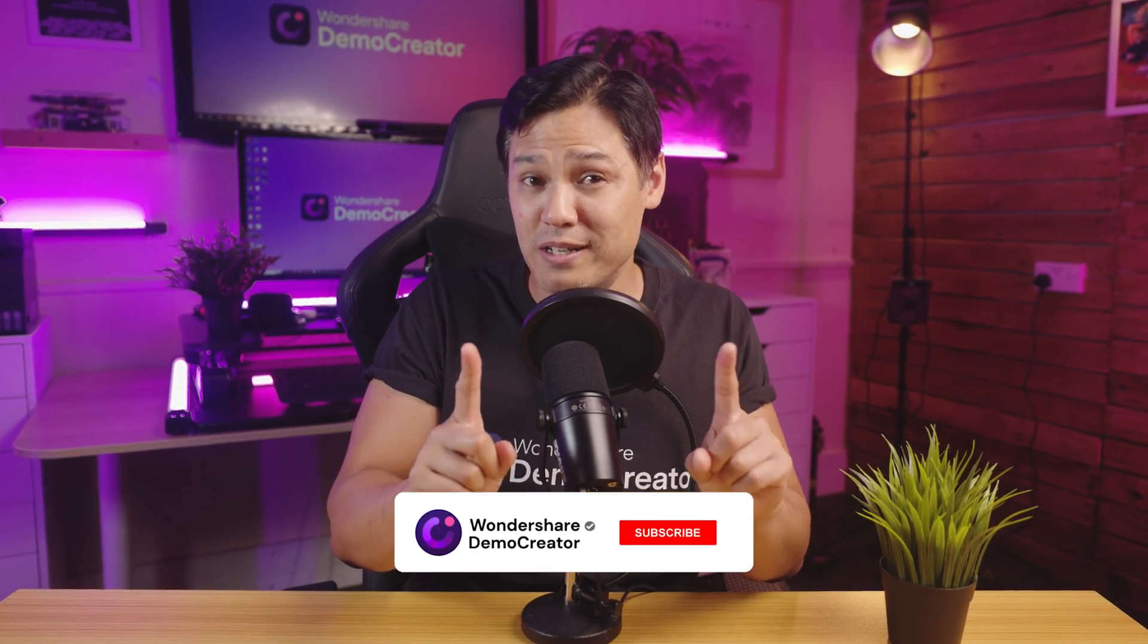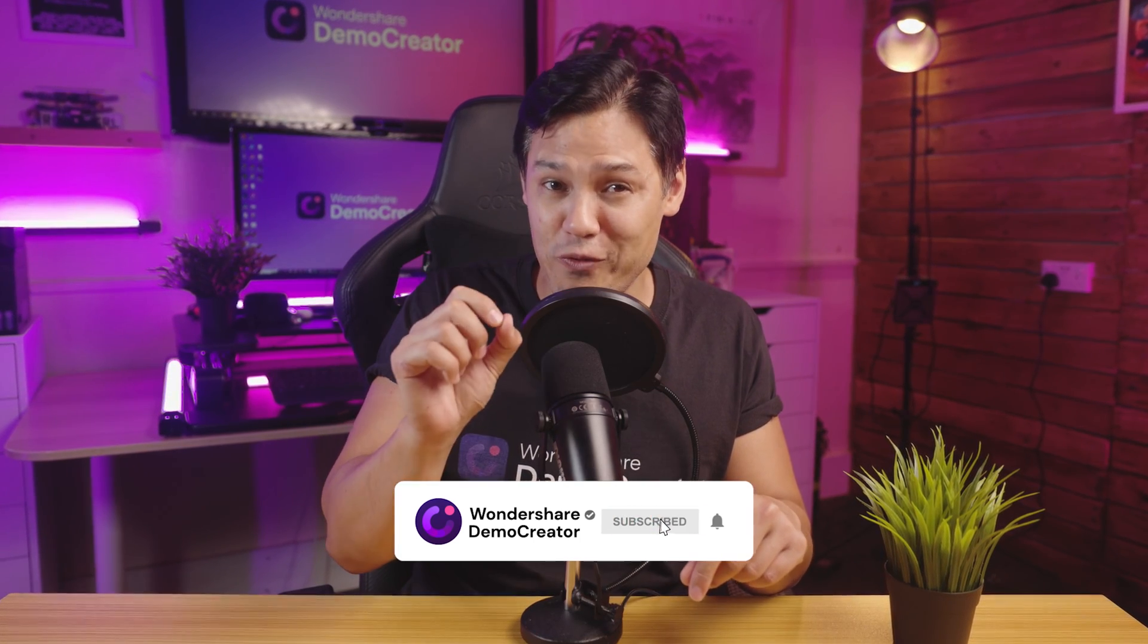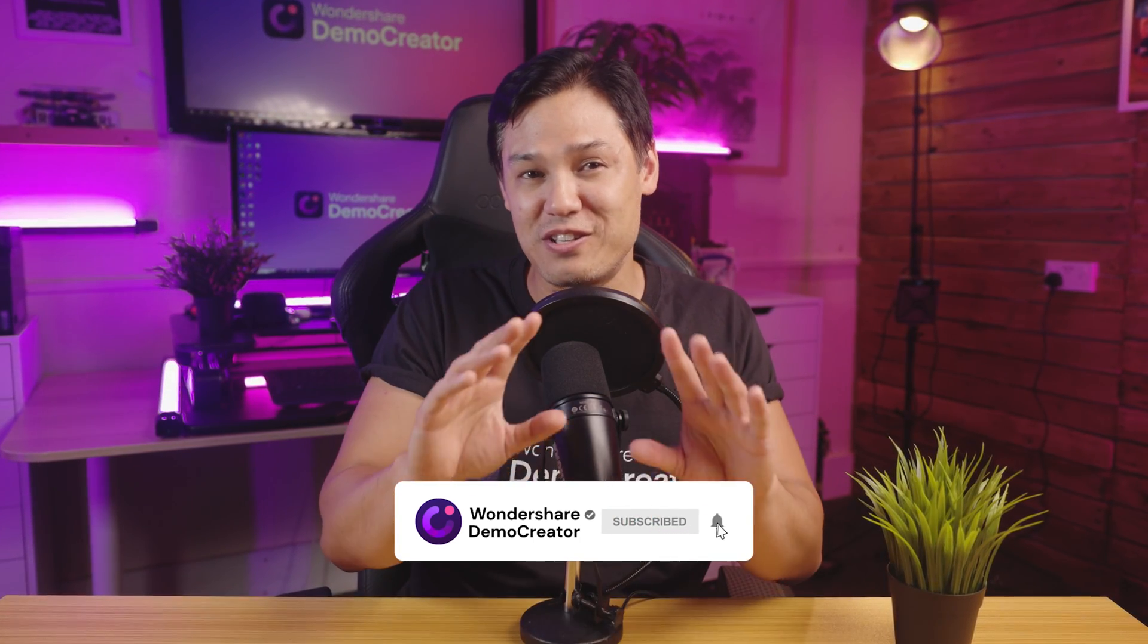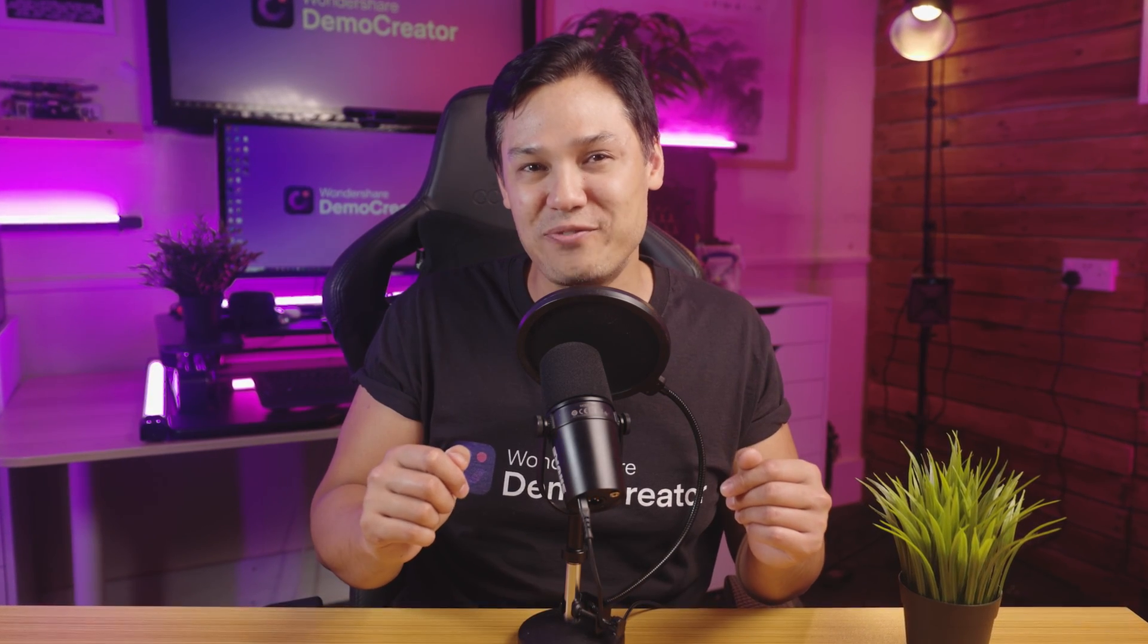And that's it. Thanks for joining this guide on recording 4K video with Wondershare Demo Creator. We hope you found this informative. If you have any questions or comments, put them down below and we'll do our best to answer them. And remember, hit that subscribe button and the notification bell so that you can catch up with all our future videos. That's all for today. I'll catch you in the next video.